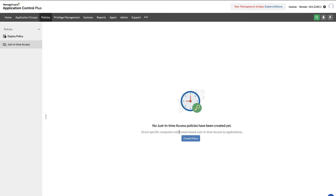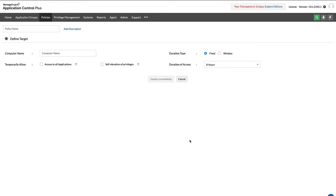Click on the Create Policy button to configure a new temporary access policy. In the tab, assign a name and describe the policy that is to be created. Identify the computer name with the temporary need and assign that endpoint as the target. You can then choose the duration for the access permission by setting a fix-it period or by choosing a window between two desired days.